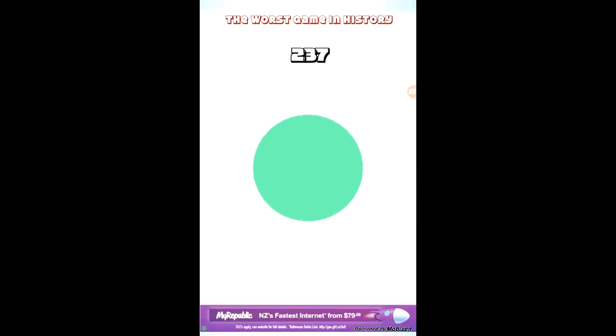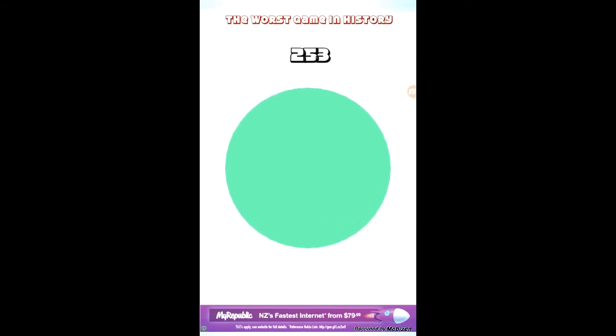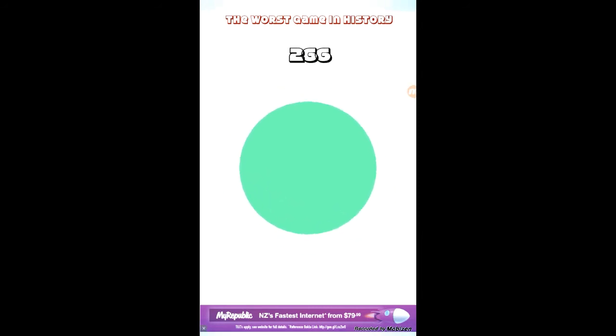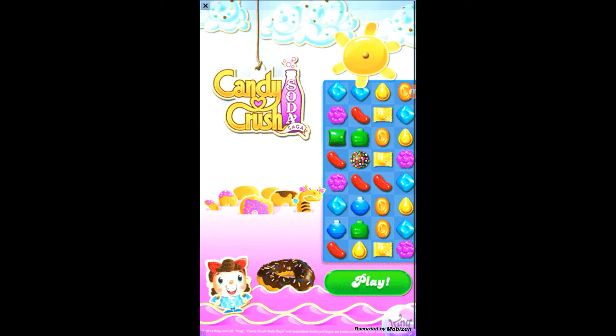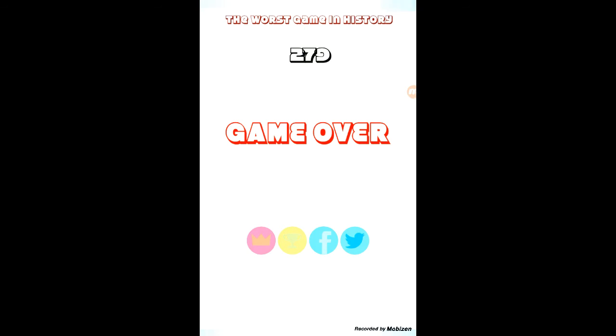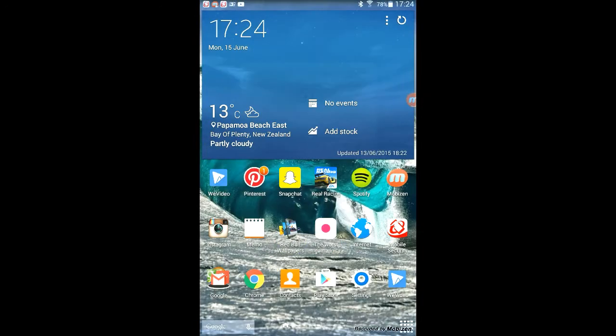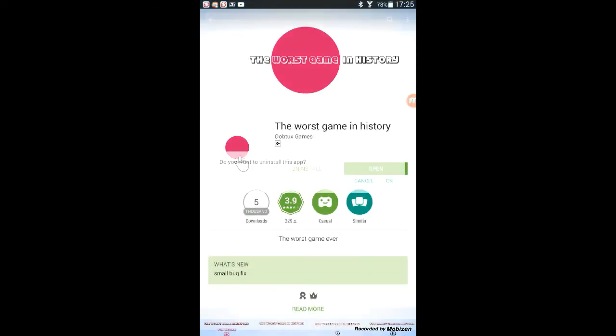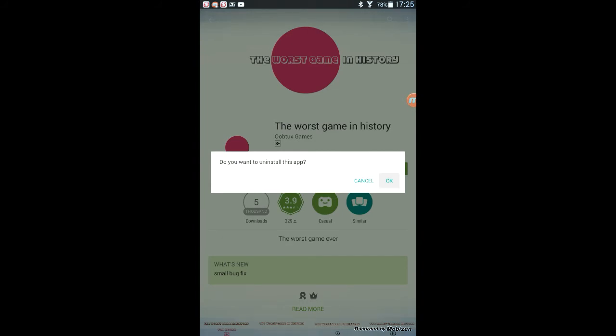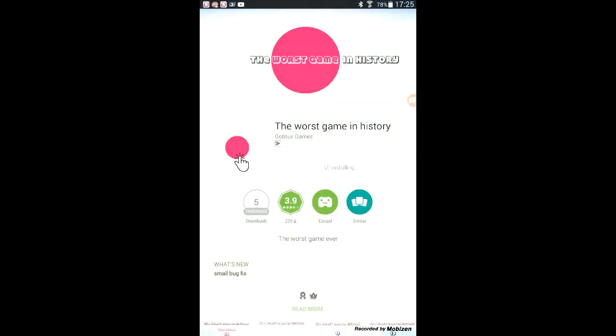No, no, no. Okay, I am literally sick of this game. Never playing this game. Go to Play Store, Play Store, and uninstall. Okay.